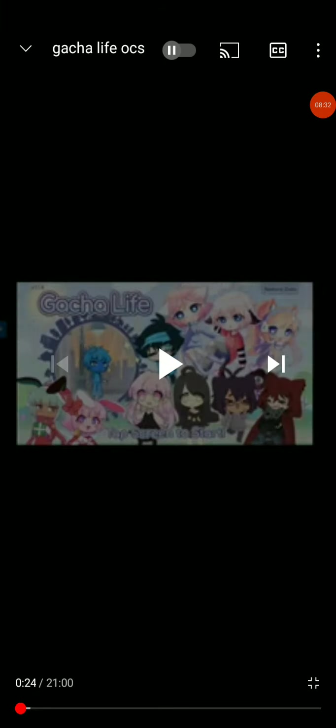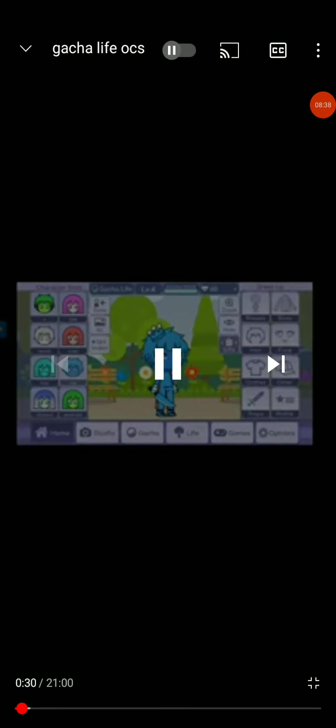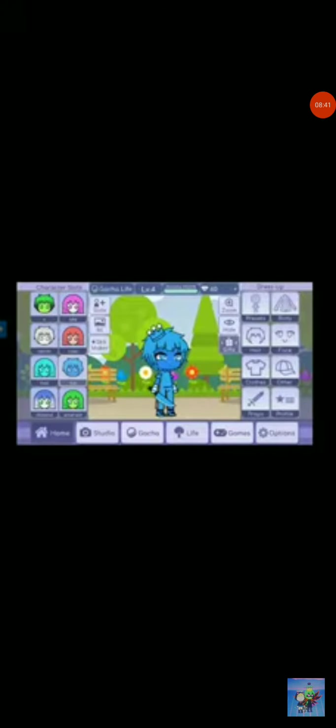Looming gacha life. Don't worry guys, I use gacha club now. Okay, so I named my main OC X. Yeah.